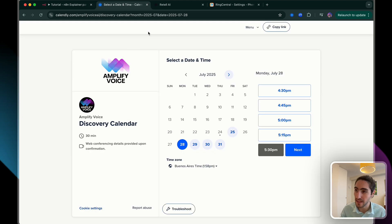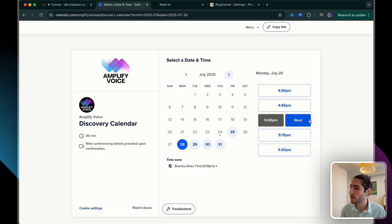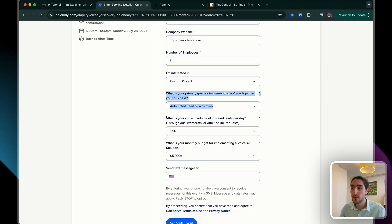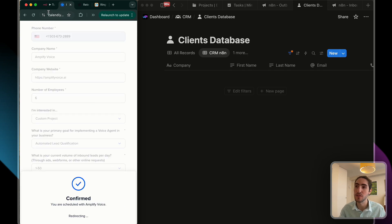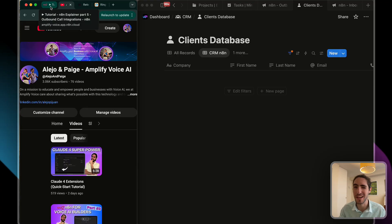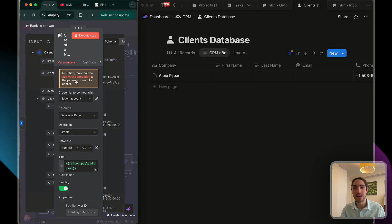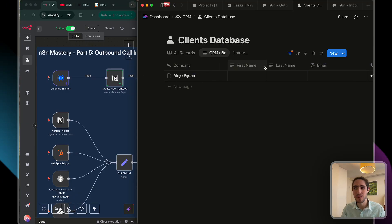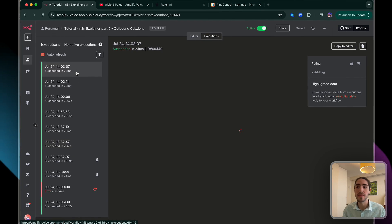So let's see this in action. I'm going to go to our Calendly discovery calendar — which you can find in the work with me link below — and book an appointment for this coming Monday, filling in the details: which product I'm interested in, the primary goal for the voice AI system I want to build, the current volume of inbound leads, and the budget. When I click schedule, a new lead gets created. The name was in the wrong place and some information didn't get filled in correctly, so I need to go back to the node in N8N where I'm creating a contact in Notion and insert the right information.